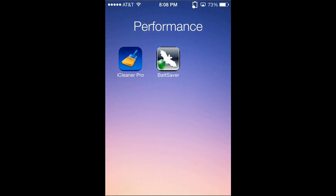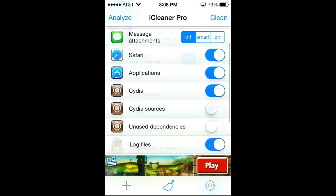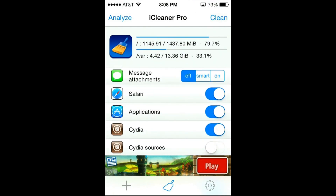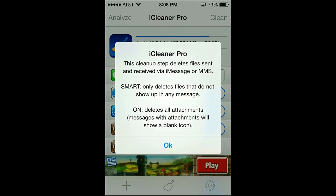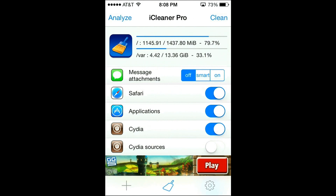So once you have those two installed, let's first open up iCleaner Pro. As the name of it says, it will clean your phone, similar to how programs on your computer such as System Mechanic can easily clean up your computer. So you can change the settings of what you want this to clean. The first one says Mail Attachments, and what this will do if you put it on, it will remove the photos or sounds or videos you have as attachments in your messages. I suggest keeping it off unless you want it to delete those. Although if you put it on Smart, it will only delete files that don't show up in any message, while On will delete all attachments. So you can just change your settings based on how your messages are.